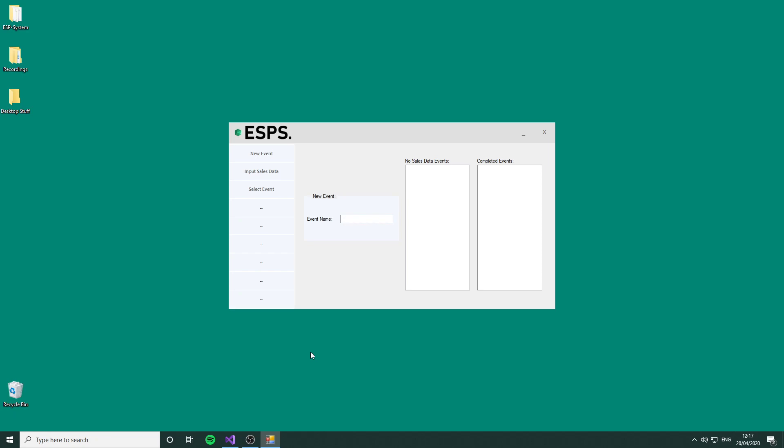To begin, the system is called the ESP system, or the Event Summary Production System. Its purpose is to take sales data from small events, store it, and produce analytical graphs and figures to show where the event was successful.